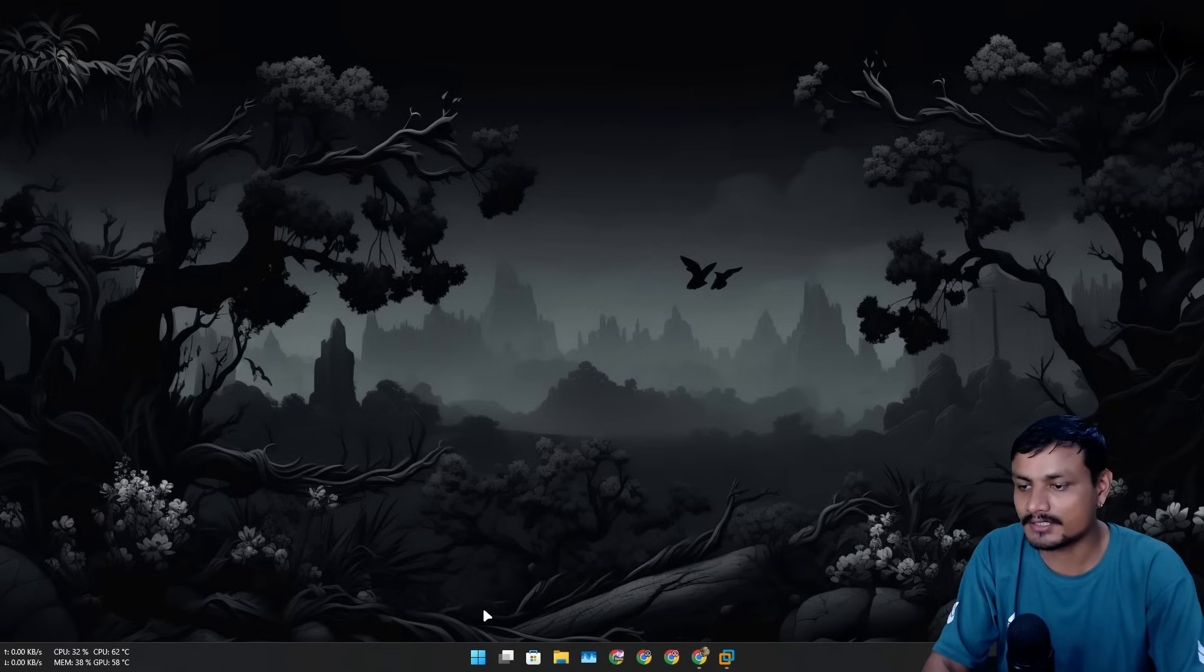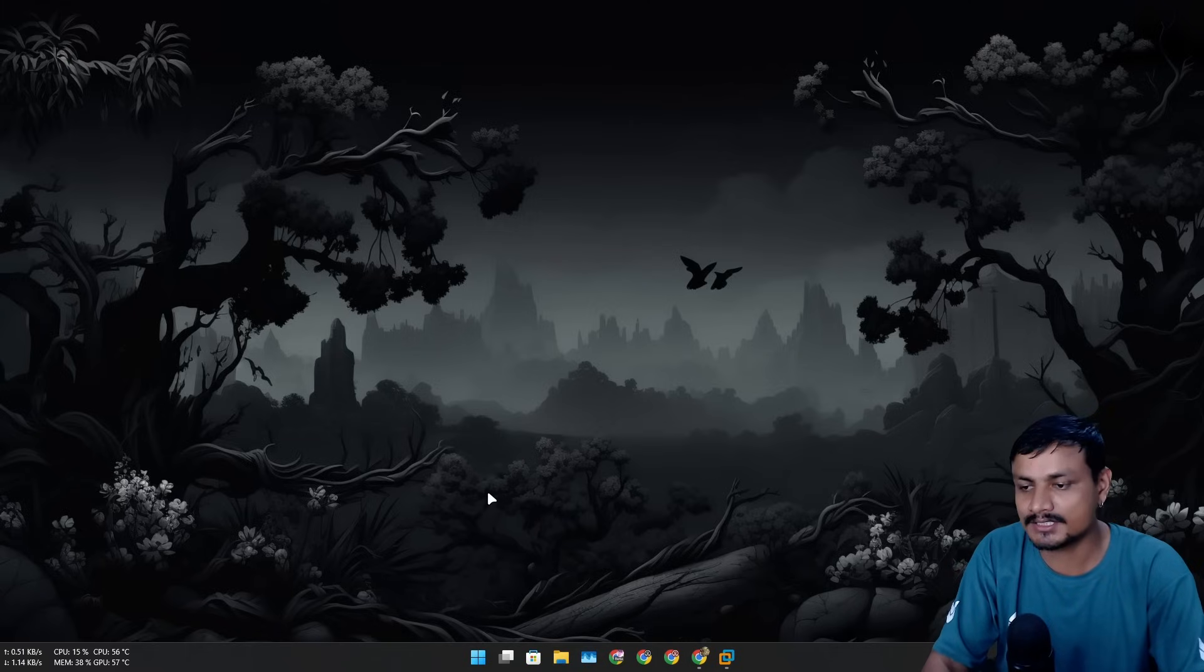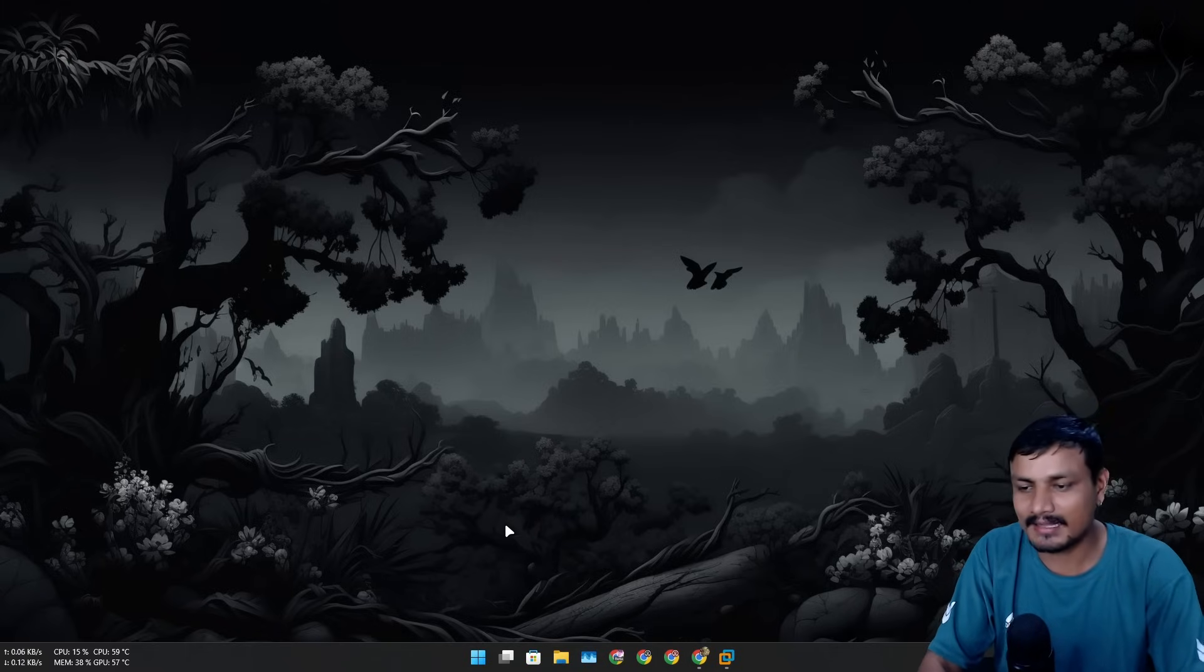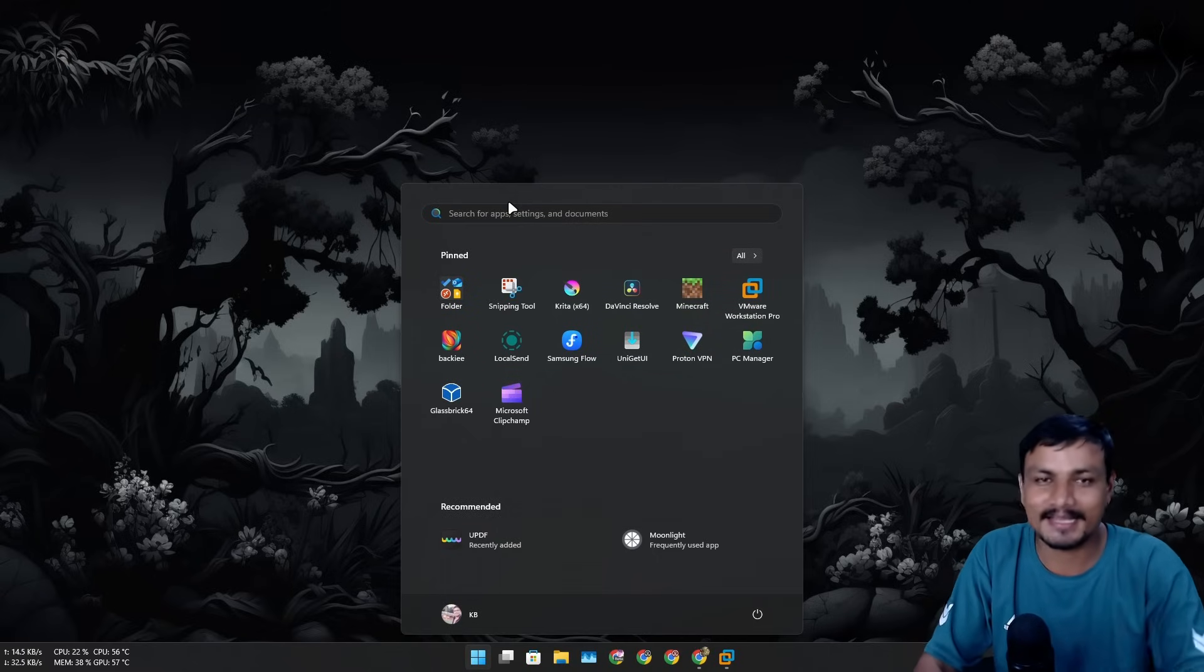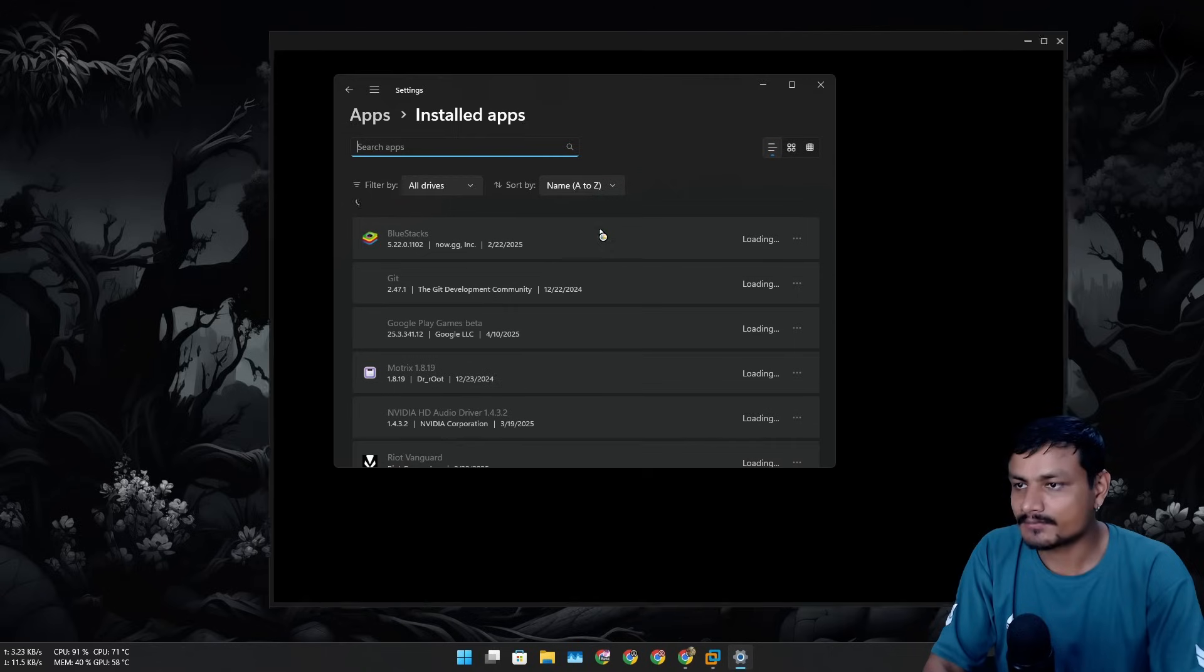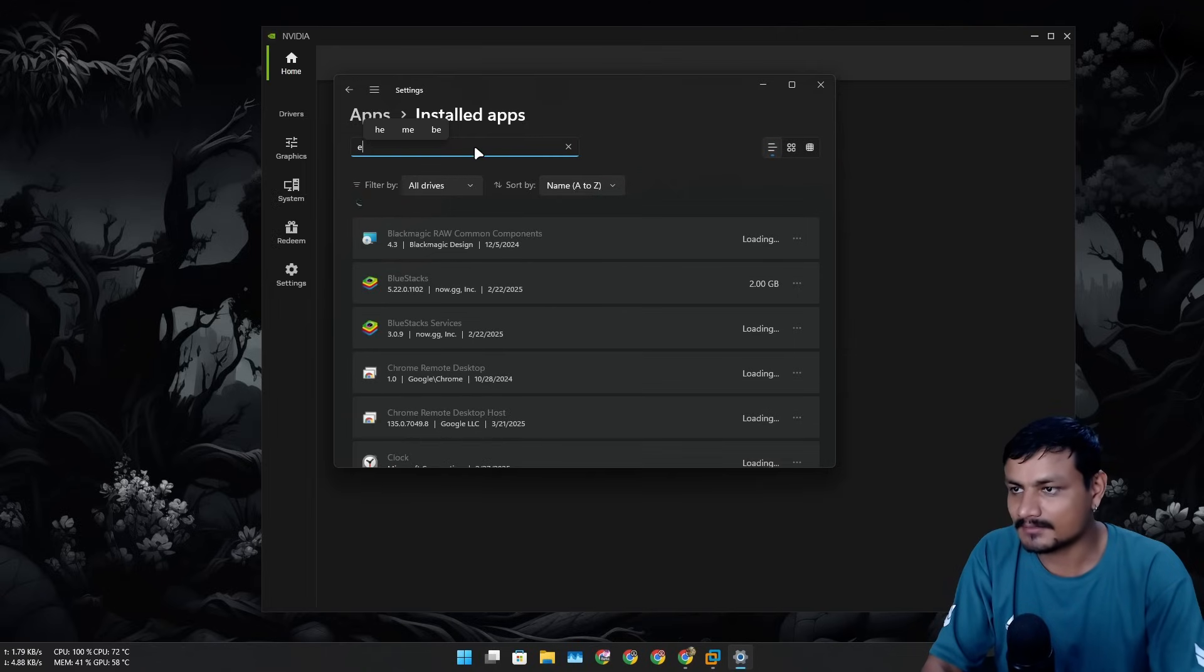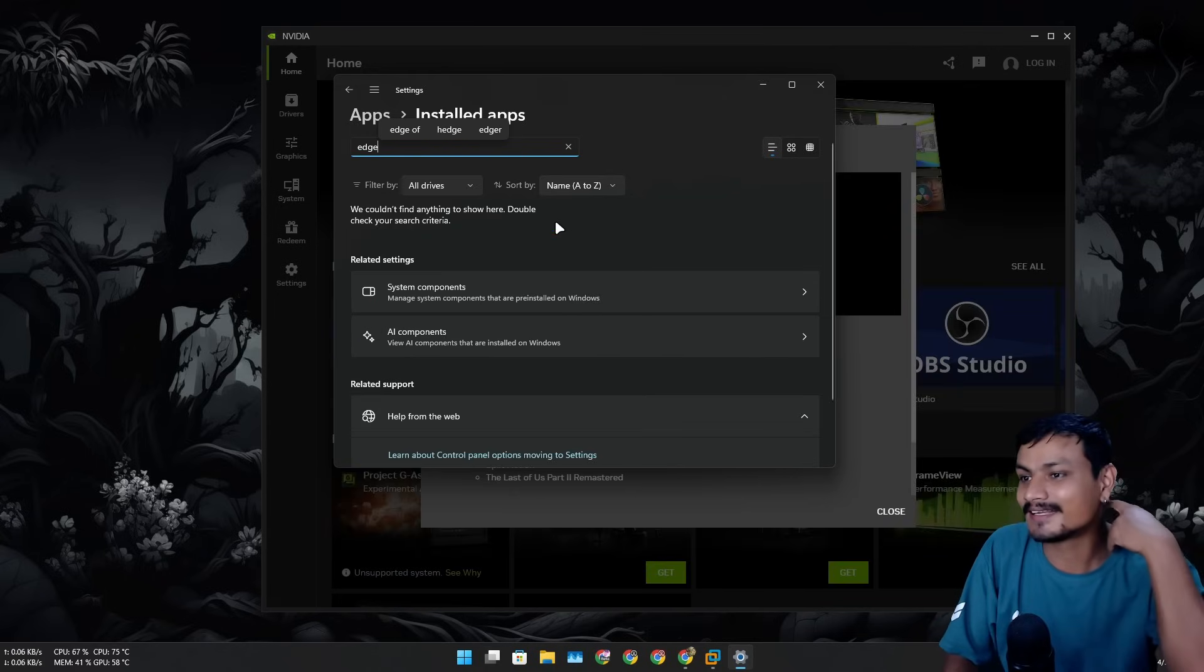And guess what, I'm actually also using this feature on my main system. I don't use Microsoft Edge, not all the time. I have my own reasons - I've done many videos on this, like why I don't use Microsoft Edge, so I'm not gonna bore you guys with that thing again. I'm just gonna search for Edge here.